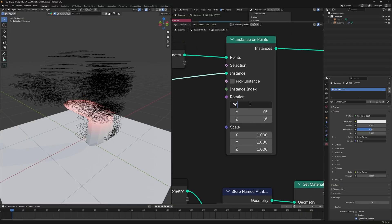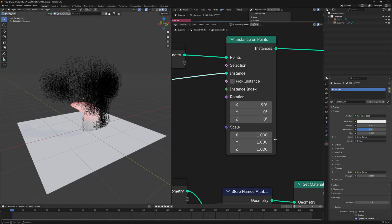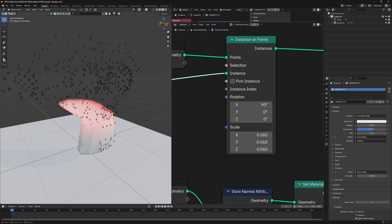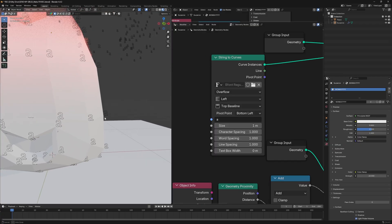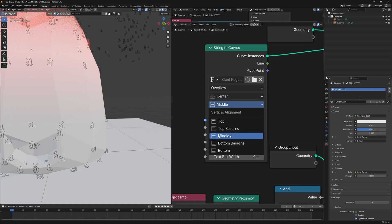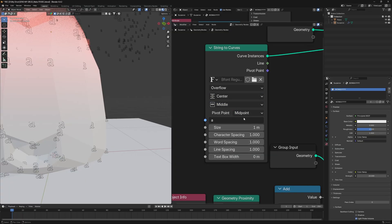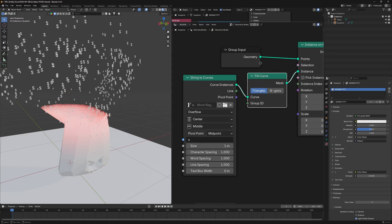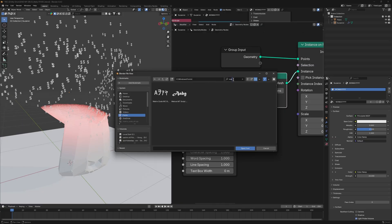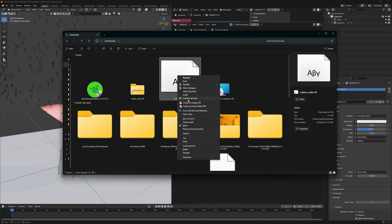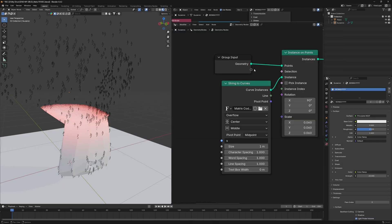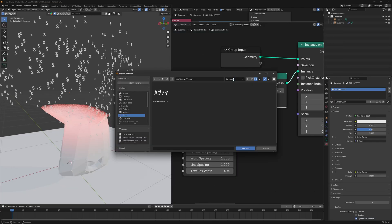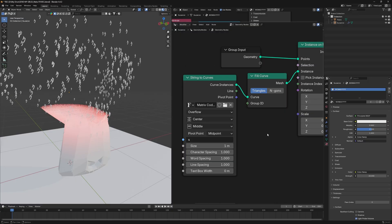Change the rotation on X to 90 degrees so the letters stand upright. Scale them down to around 0.06. They won't be centered, so set Horizontal Alignment to Center, Vertical Alignment to Middle, and Pivot Point to Midpoint. Fill them using a Fill Curve node. To use the Matrix font, change it from the font selector — the download link is in the description. Right-click the font file and install it for all users or it won't appear.